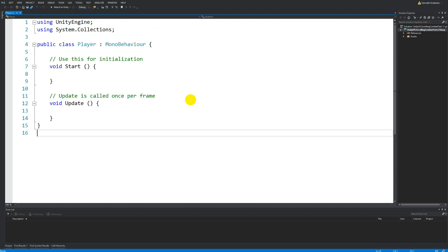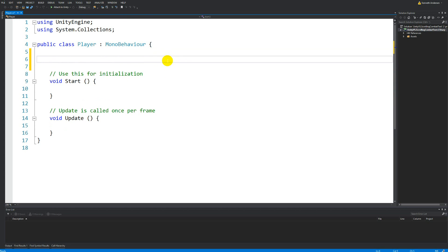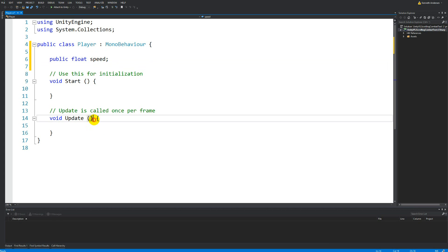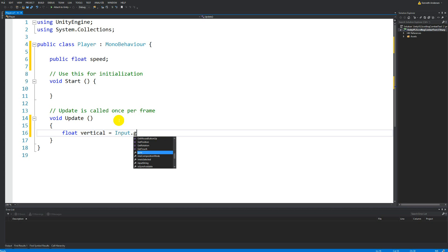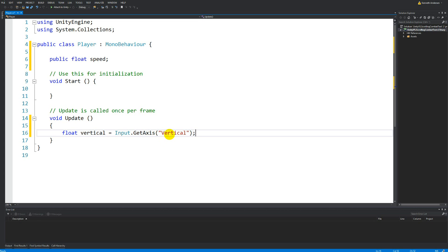Instead we'll add simple movement functionality to the player script. We're going to make a public float called Speed, which determines how fast the player moves. Then inside the object we'll look at the vertical and horizontal axes — the horizontal axis moves the player left and right, and the vertical axis moves the player up and down. We'll make a float called vertical and set it equal to Input.GetAxis('Vertical').